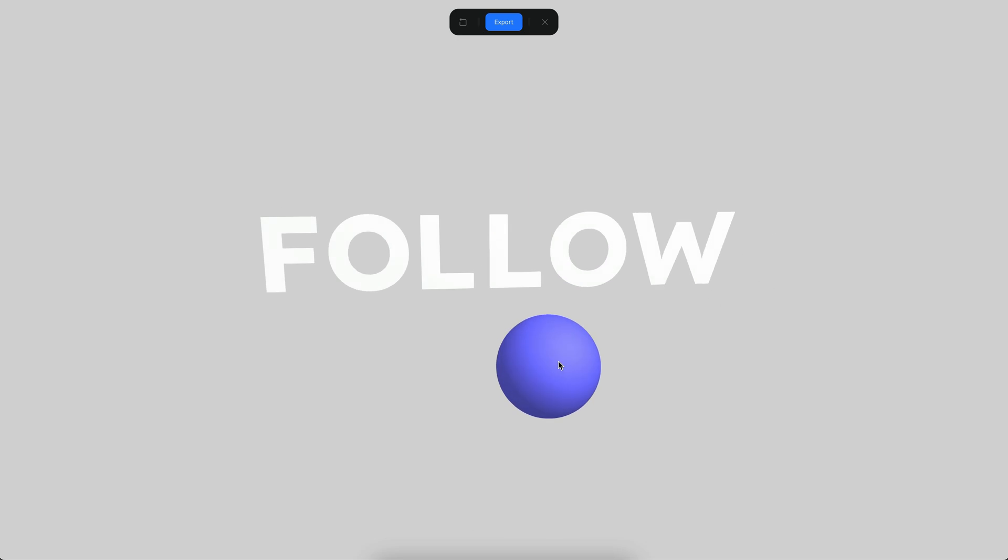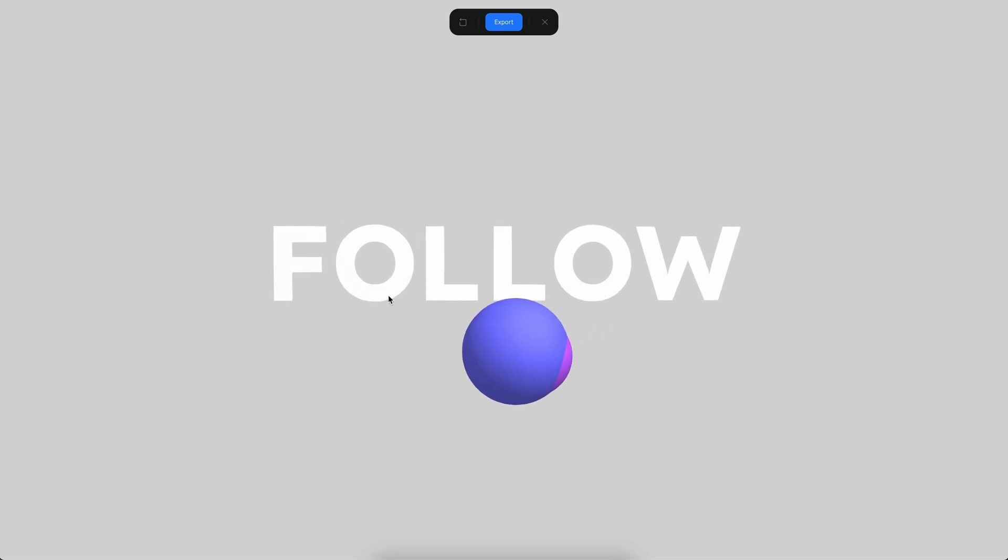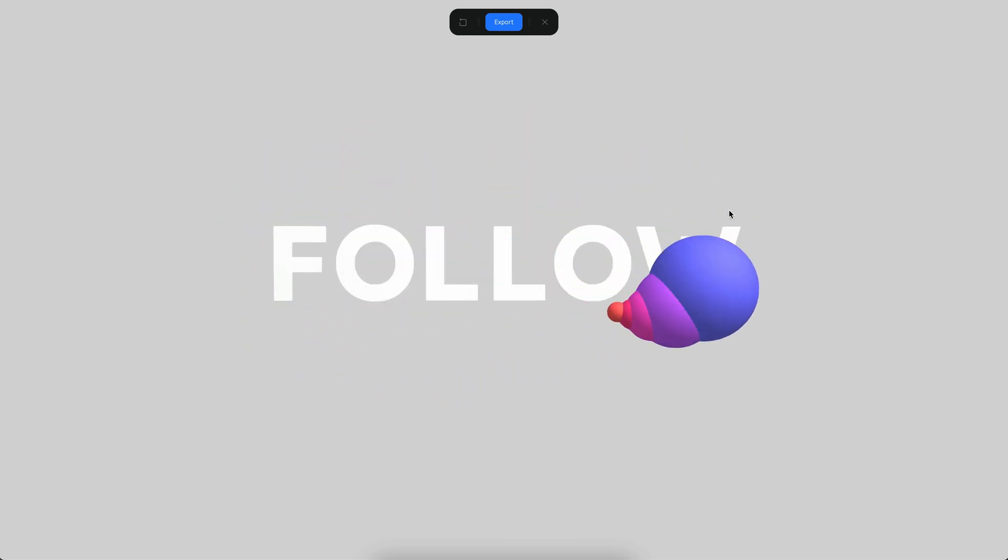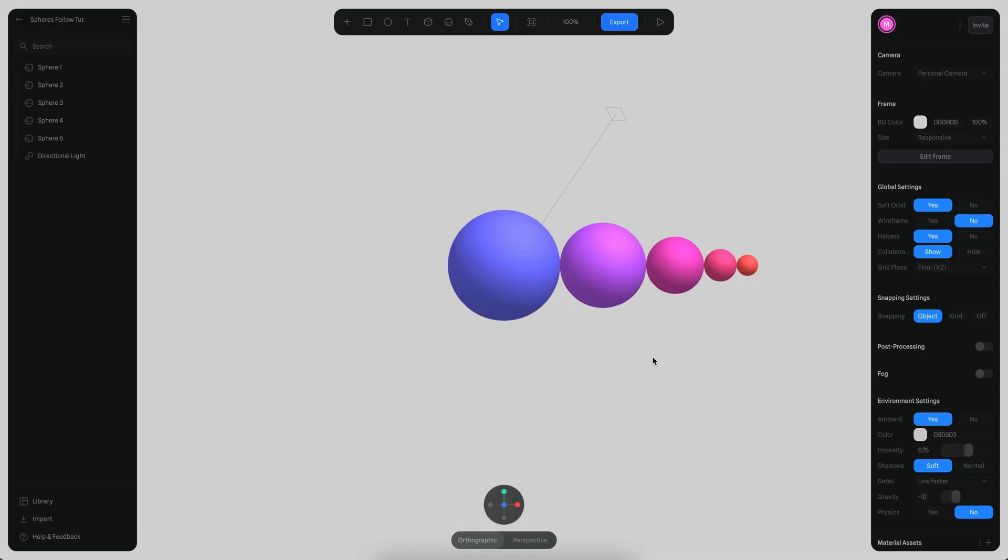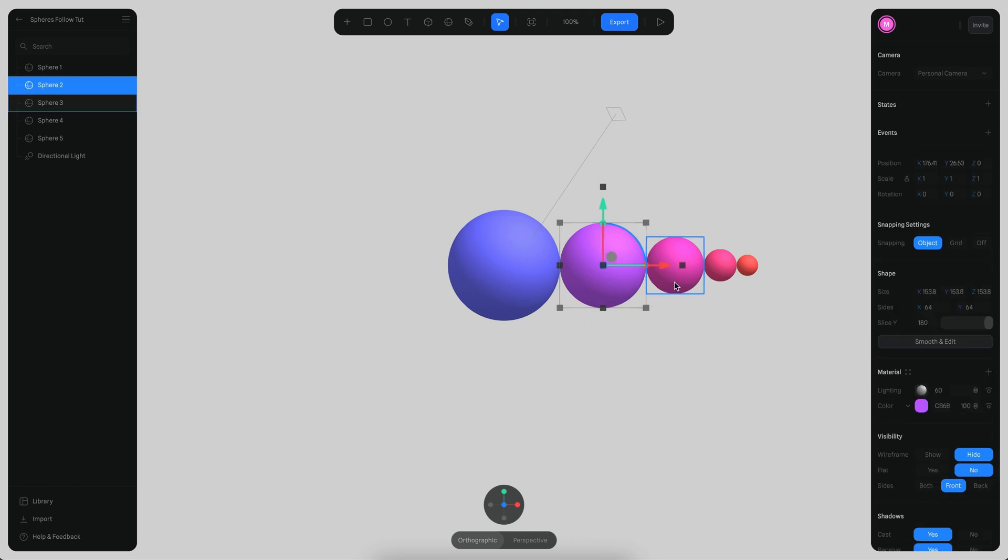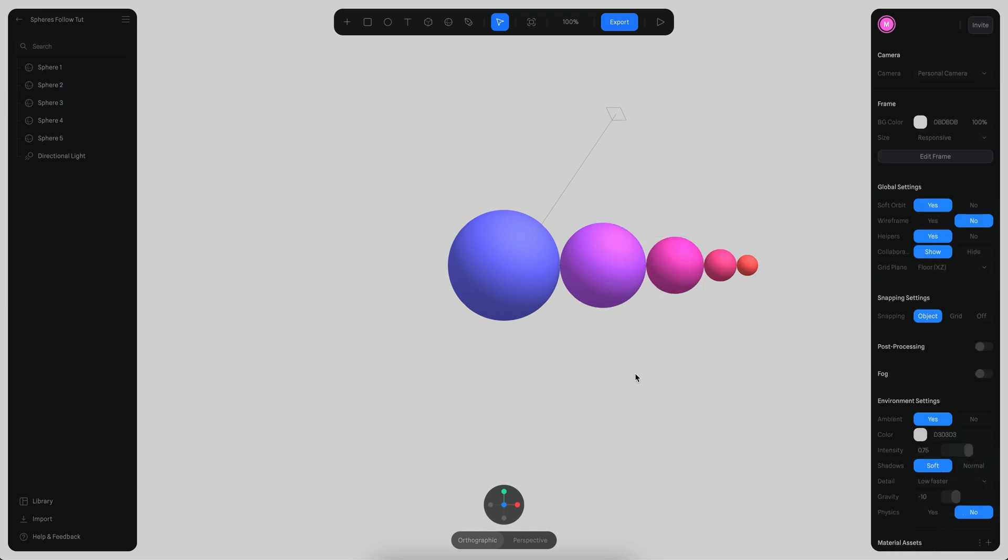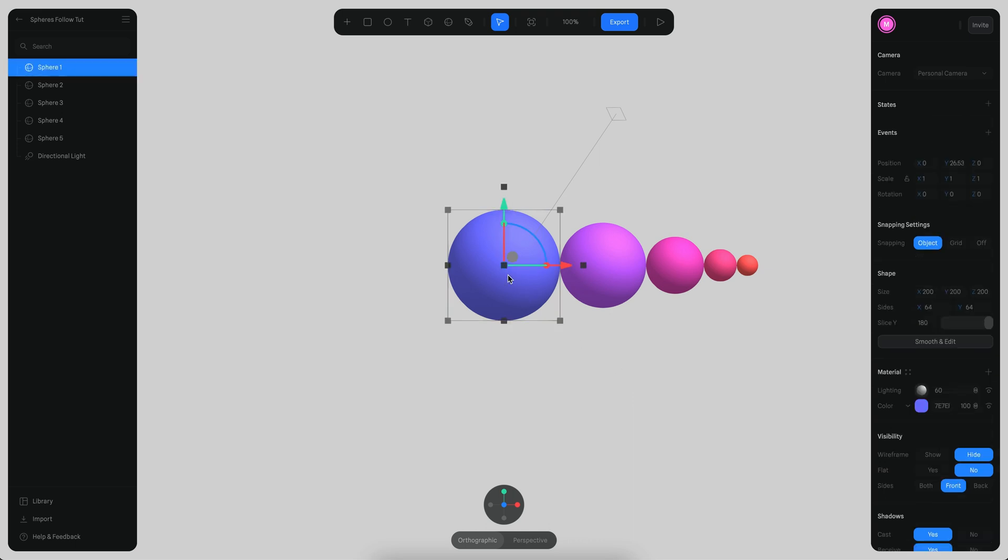We will see how we can create this very simple interaction using the follow event. Alright, let's begin. I have a very simple scene that contains five different spheres. Each sphere has a size that is slightly smaller than the previous one and they also have different colors. The first step is to add the follow event.